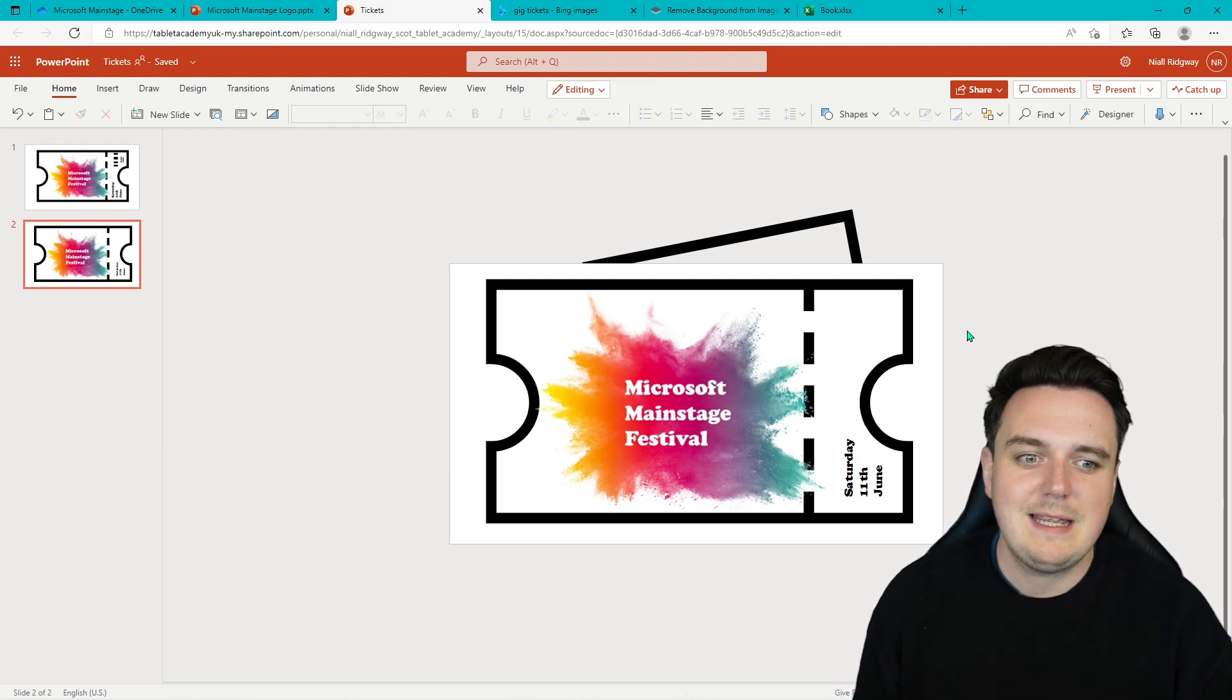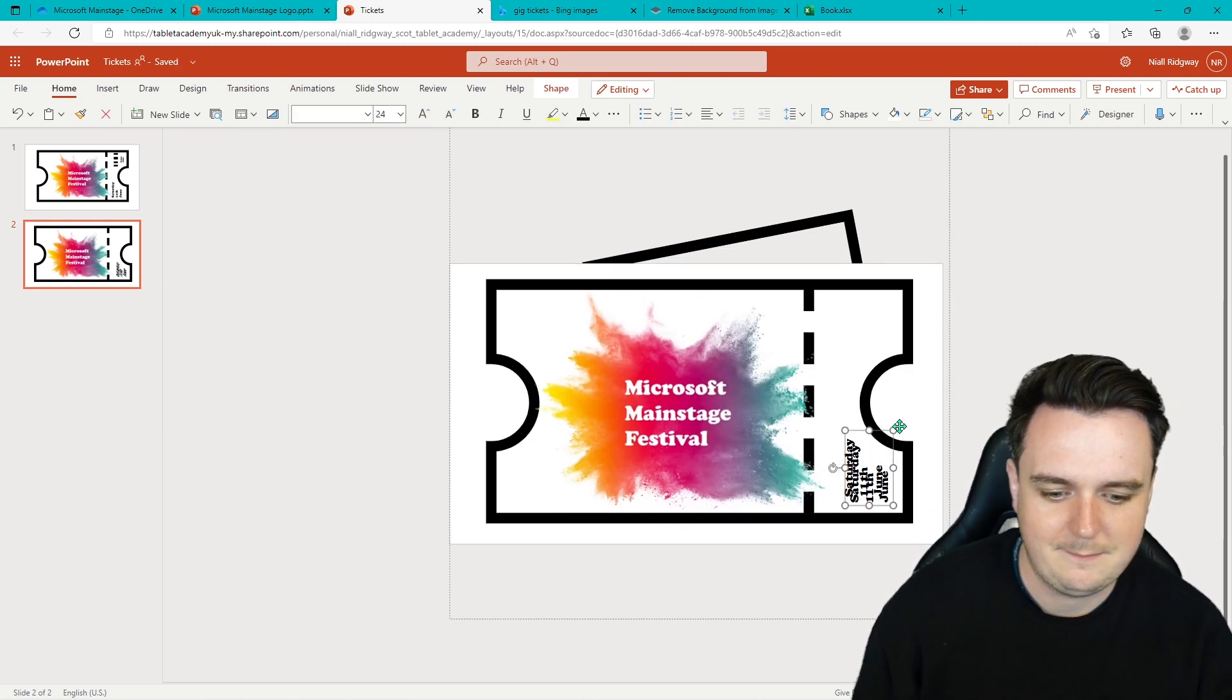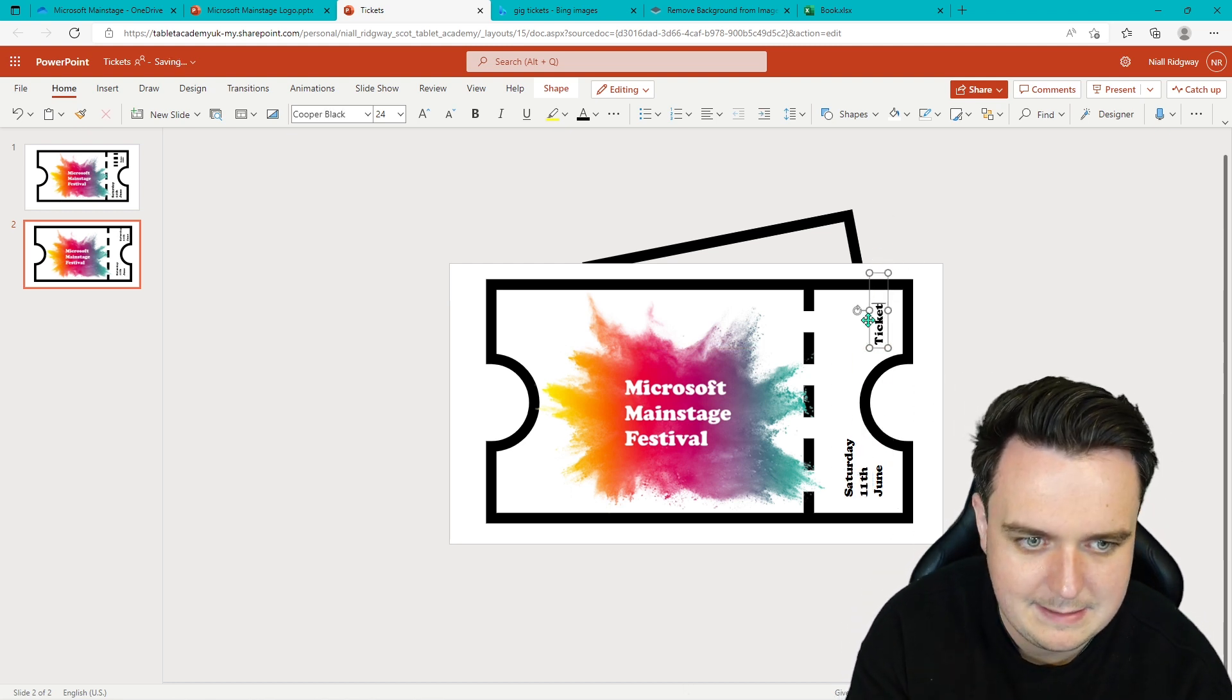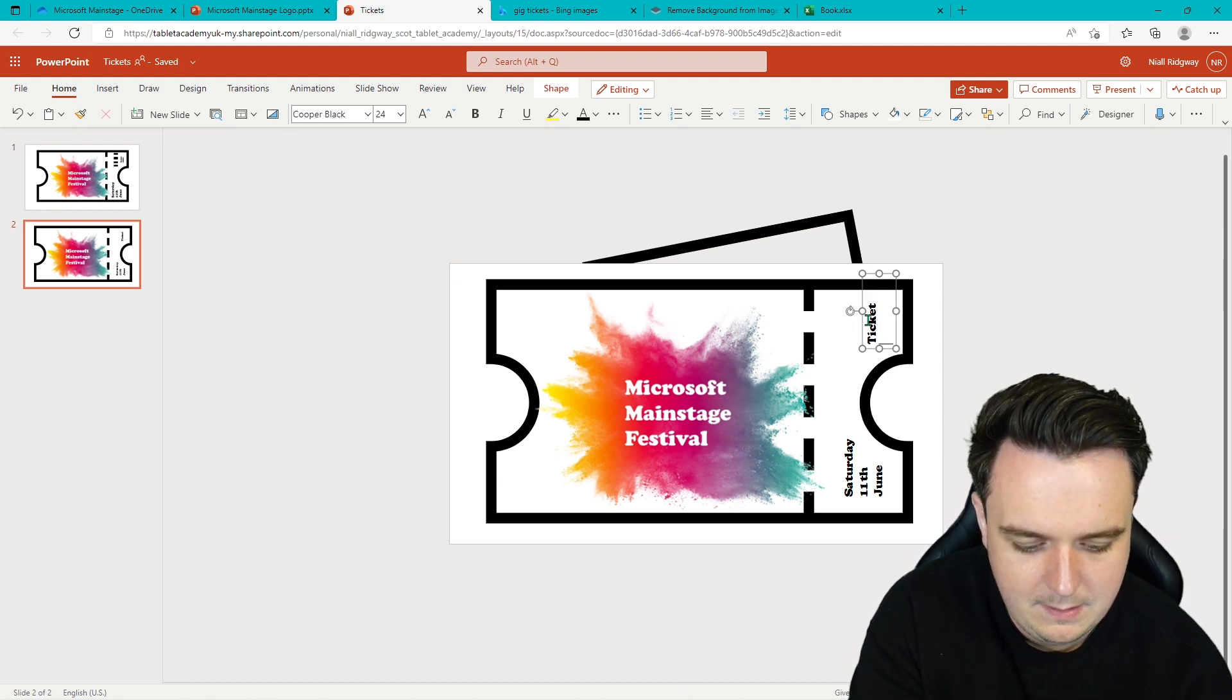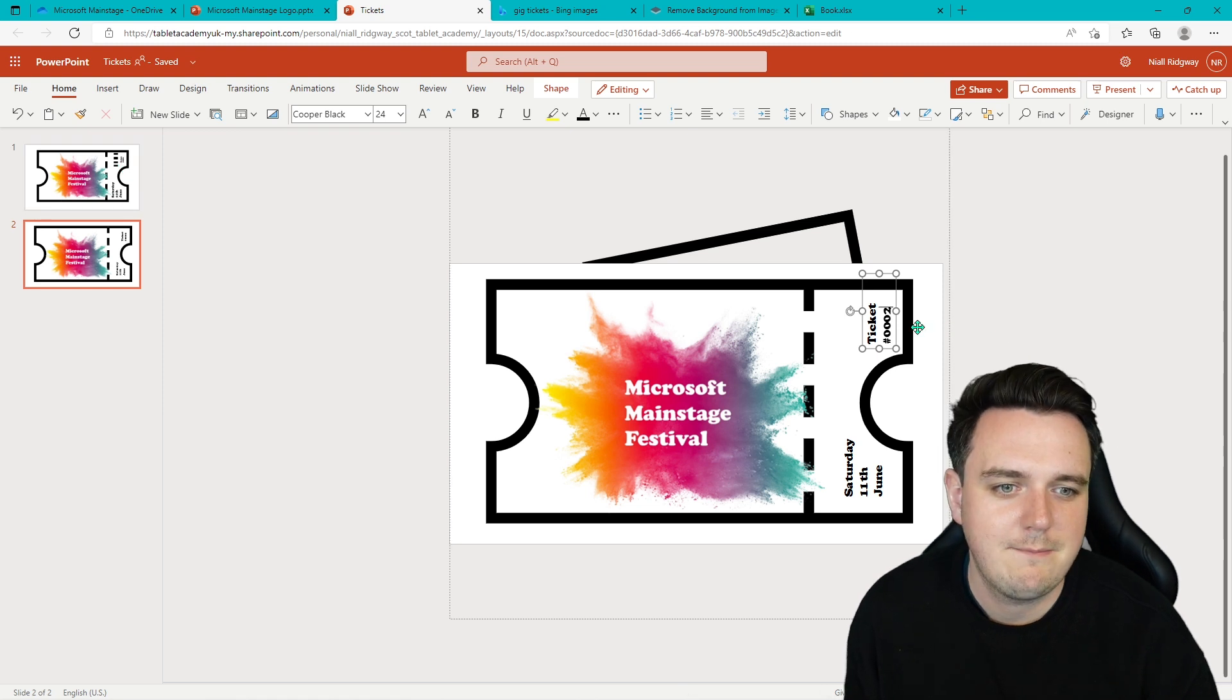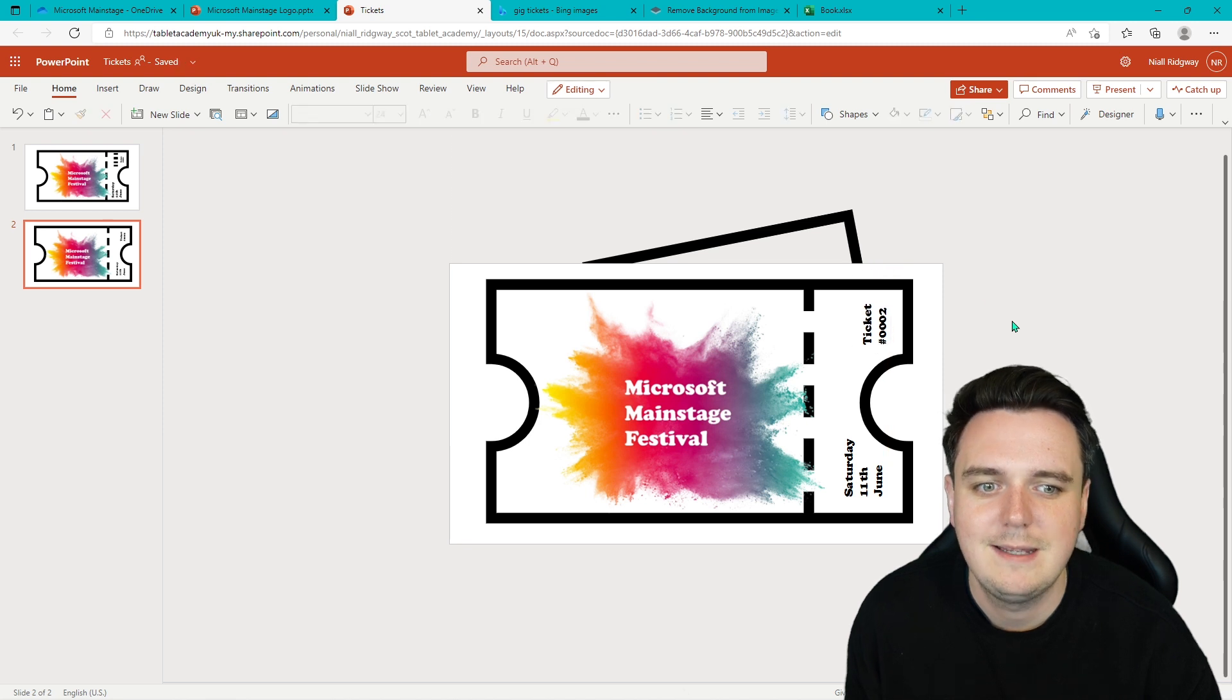Next thing we need is the ticket number. So again, I can copy this text. Copy, paste. And we can paste that in over here. And we're going to call it ticket. Then new line. Hashtag for number. So it would be ticket number 0002. We know that that one is 0001. So let's put ticket number 2 in here. And we can just position it however you like the look of it.